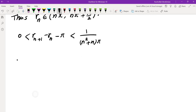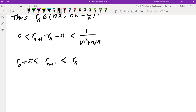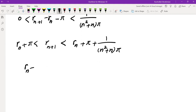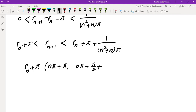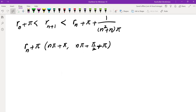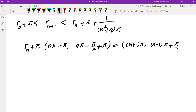We want to show the inequality: 0 < Rn+1 - Rn - π < 1/((n²+n)π). This means Rn + π < Rn+1 < Rn + π + 1/((n²+n)π). Since Rn is in (nπ, nπ + π/2), adding π gives Rn + π in ((n+1)π, (n+1)π + π/2), which is exactly the interval containing Rn+1.